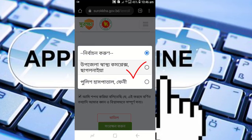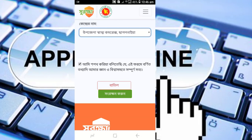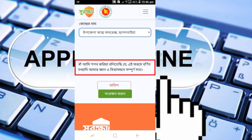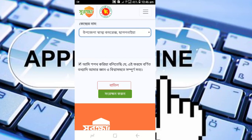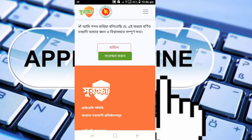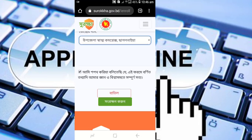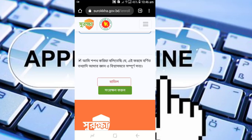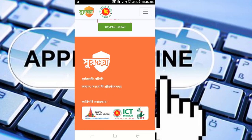Once all the information is complete, click submit to complete the registration process. The Corona vaccine registration process will be complete. You can also see the booster dose option online. Click on the booster option if needed.